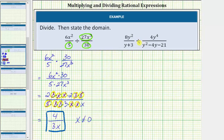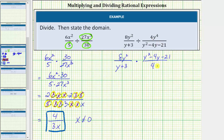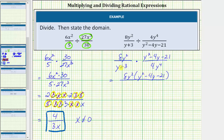Now let's look at the second example. Again, instead of dividing by this fraction, we will multiply by the reciprocal. So we would have 8y squared divided by the quantity (y + 3), times the reciprocal, which is the quantity (y squared minus 4y minus 21) divided by 4y to the fourth. Now that we have a product, we multiply the numerators and multiply the denominators. The numerator is 4y to the fourth times the quantity (y + 3), and now we'll factor the numerator and denominator.